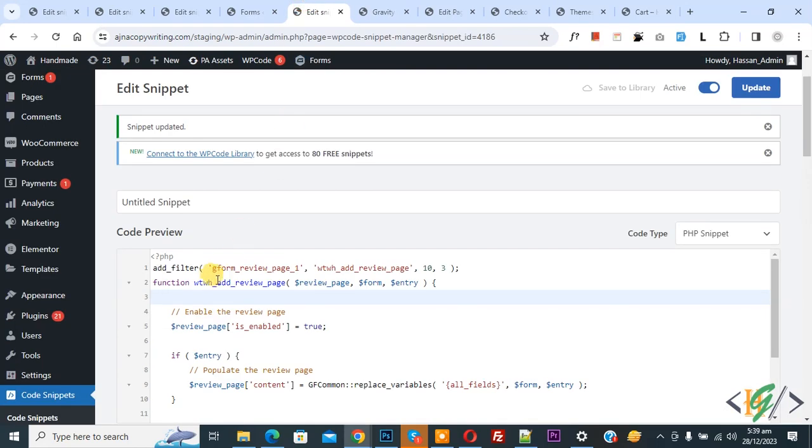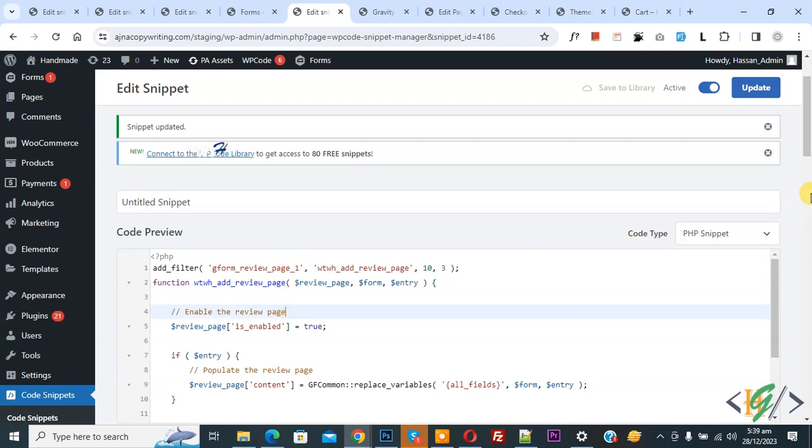Back to code and then you see g form underscore review underscore page underscore 1. 1 is our Gravity form ID and you will find all code in video description or in comment section.